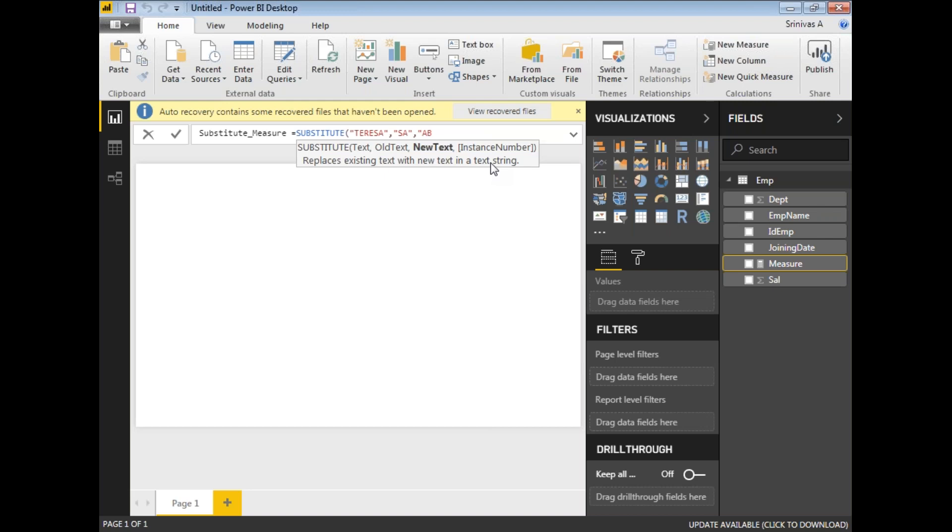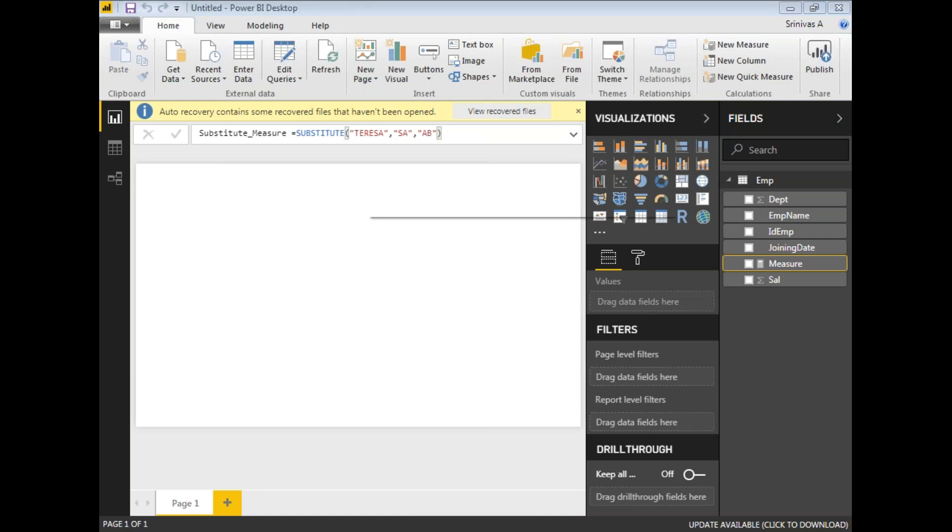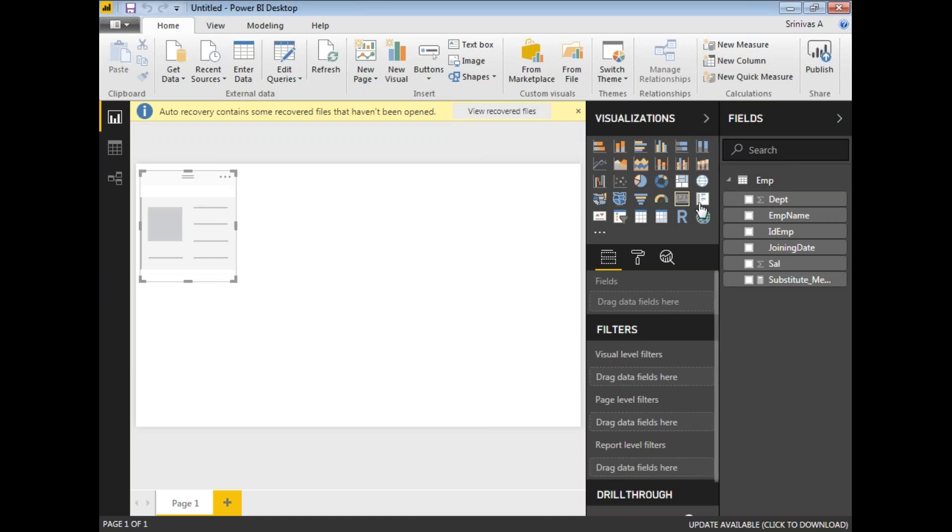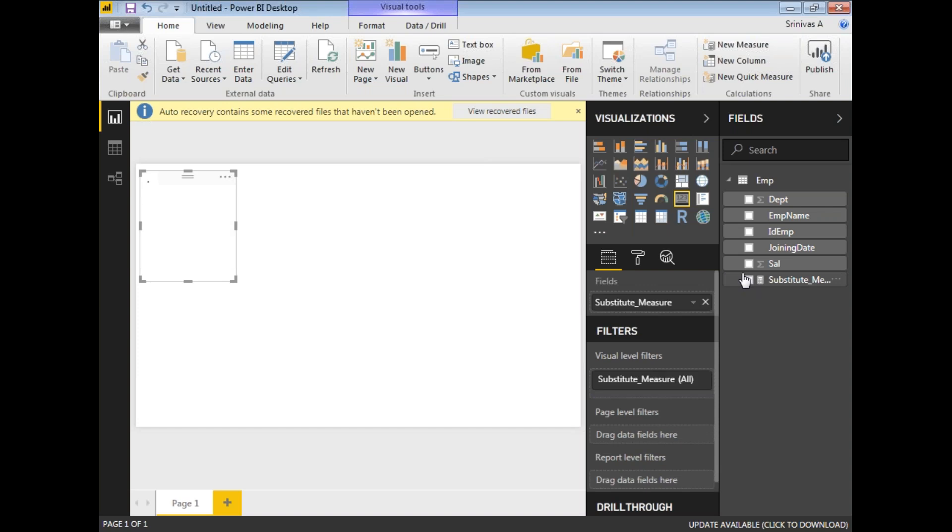Instead of Teresa, the result I should get is 'TheraAB'. Let me enter it. The SUBSTITUTE measure has been calculated. Let me take a card and see the output. Do you see the difference? The value I kept was Teresa, but it has been replaced with TheraAB.